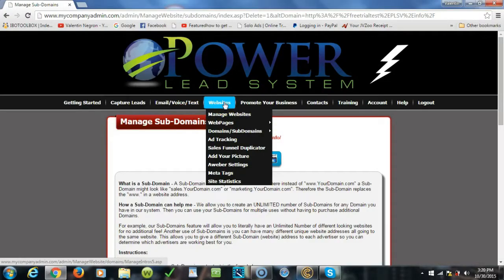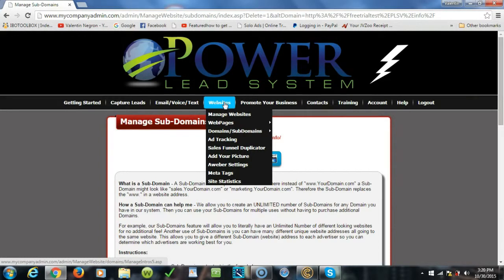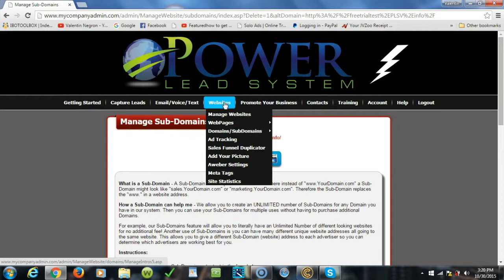How are you guys doing? It's Valentin Negron Jr. here one more time bringing you some exclusive back office Power Lead System training. What I'm gonna do in this video is show you how to create a capture page sending your warm market prospects, someone that you know from Facebook, social media, YouTube channel, a follower.